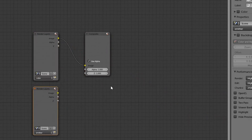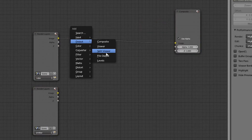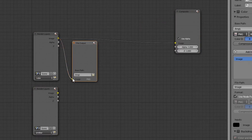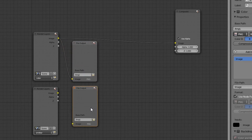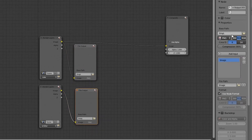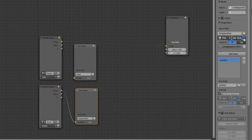Now we can add file output nodes for both render layers. We can change the file settings for the selected output node in the panel on the right. Here we can set the file name. We should also check RGBA so that we get an alpha channel. Let's change the output path for our cube layer and name it 'cube'.